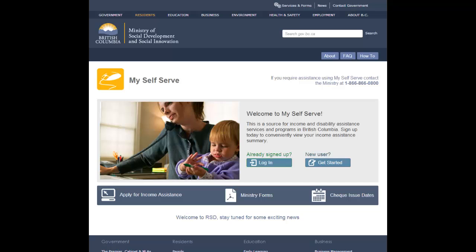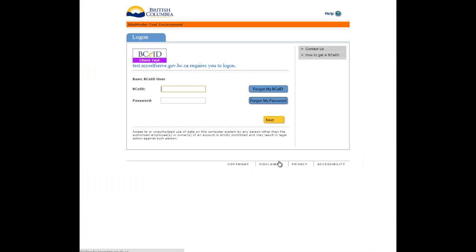From the MySelfServe homepage, click the login button. Log in using your basic BCEID username and password.